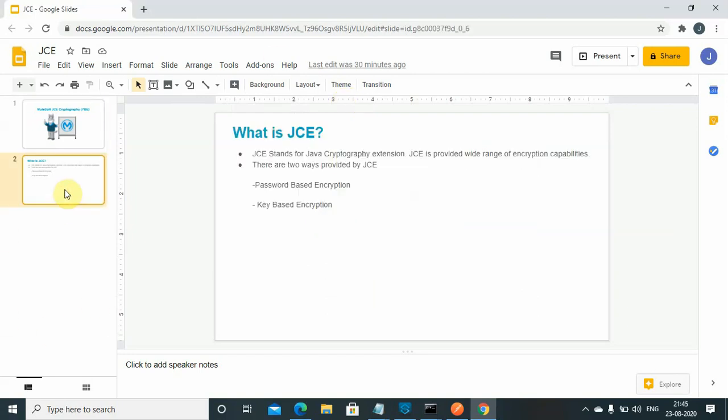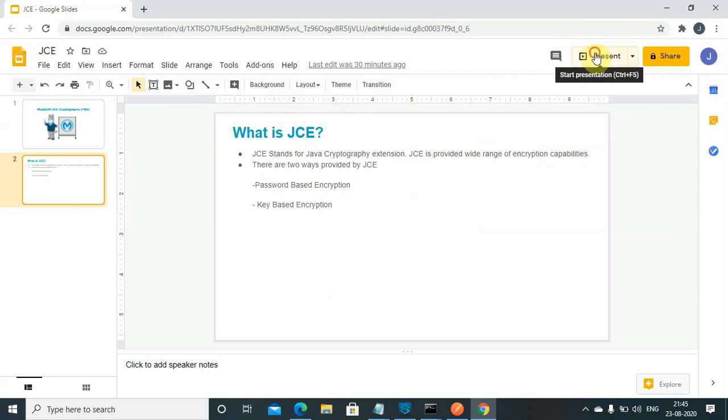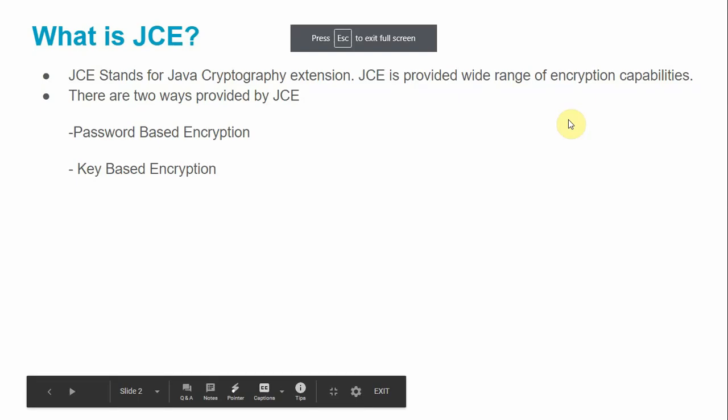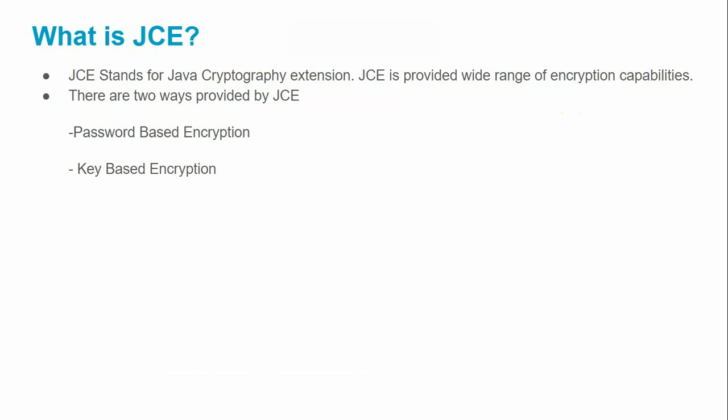Let us understand what is JCE and what are the different features provided by JCE. JCE is a Java Cryptography Extension which provides a wide range of encryption capabilities. Basically, JCE is capable of encrypting your data, decrypting your data, it can sign the data, and even validate the signature of the data.